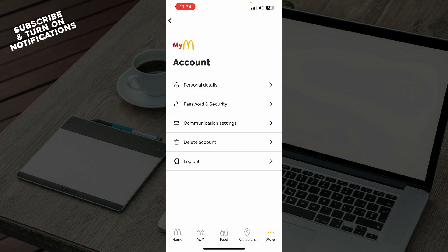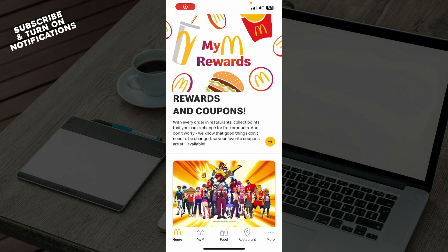And we have 'More', where you can see everything about your account — your personal details, password and security, communication settings, you can delete your account, and you can log out of your profile. Now let's see how you can actually go and change your password on the McDonald's app.